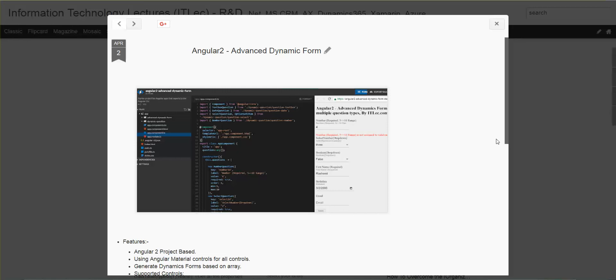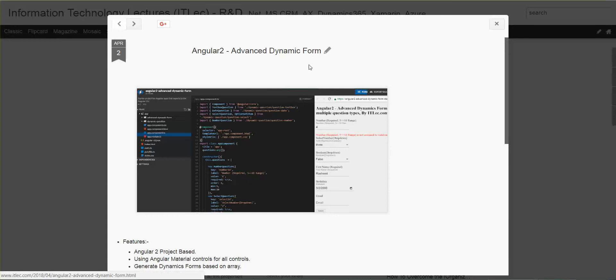Hello, this is Rashid from ITIL. Today I'll show you my new project: Angular 2, how to create an advanced dynamic form.